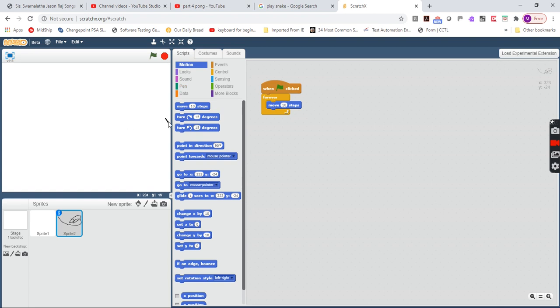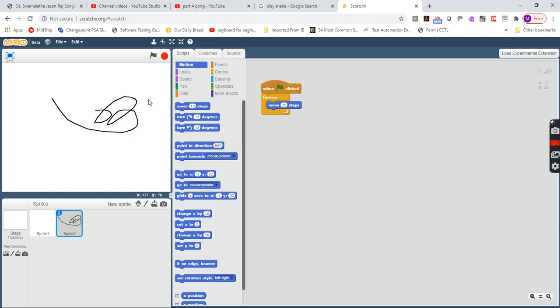So there you go, online Scratch 2.0. Hope you enjoyed this video. Like, share, subscribe. Bye. I hope you have a nice day. Peace.